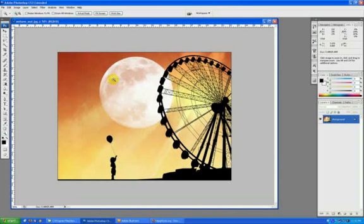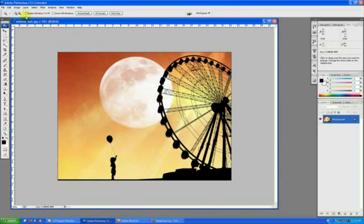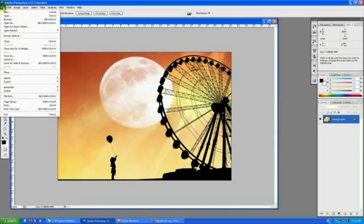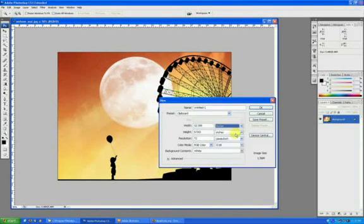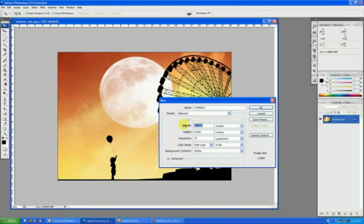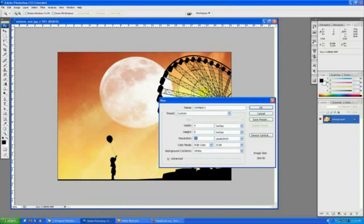A quick way to ensure that you have your bleeds and that they match your InDesign document exactly is that you would create your file. So let's say I'm making a little postcard and it's 4 wide by 6 high.